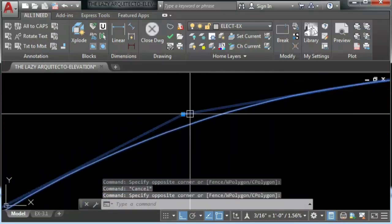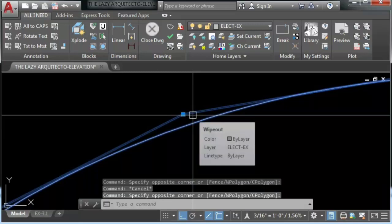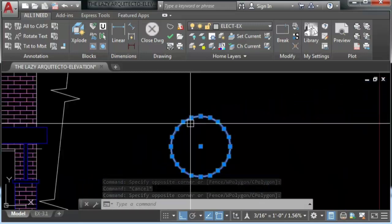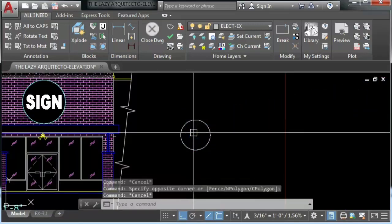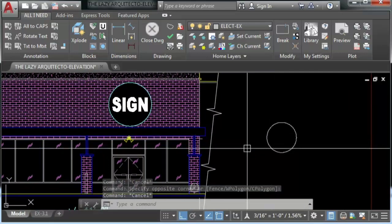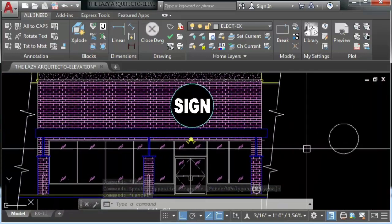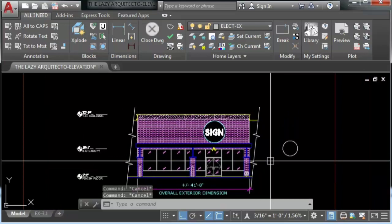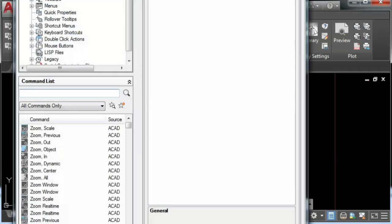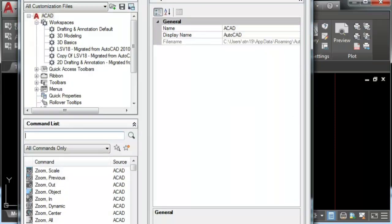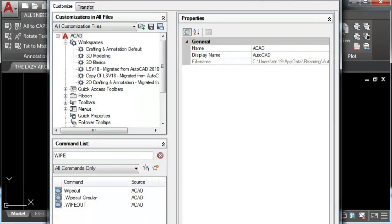That would be all of the steps if we do this manually, but if you know the lazy architecture already, you know that all of these can be done in a single click. So let's do it. Let's go to the CUI, enter, and let's create a new command.